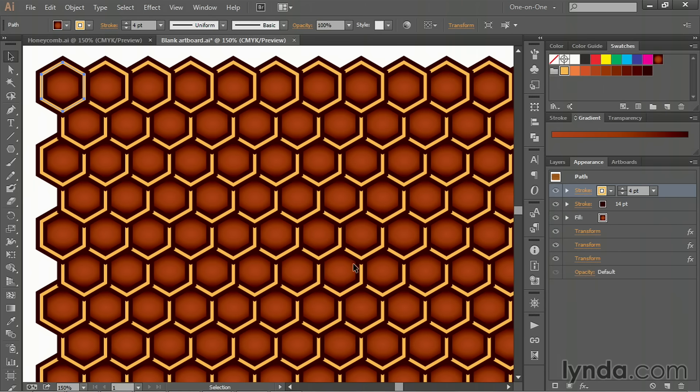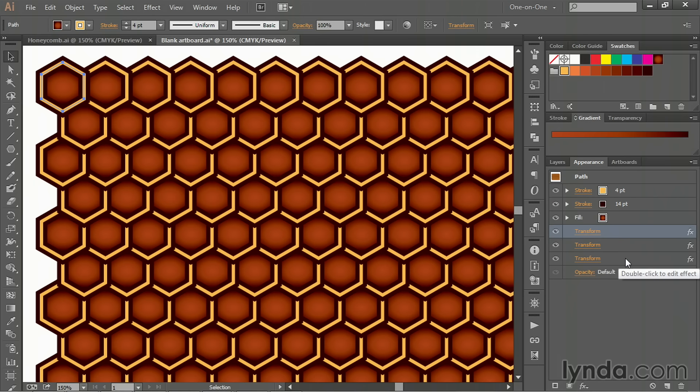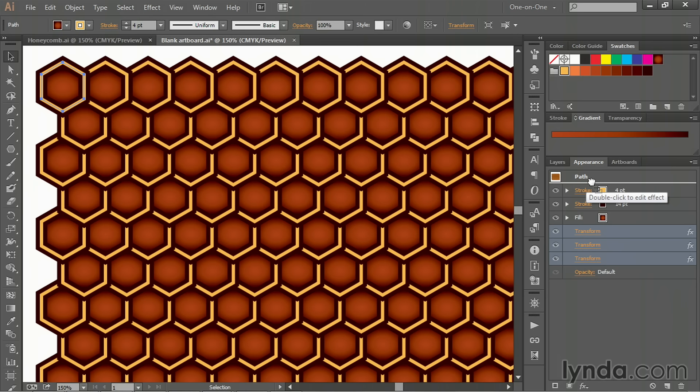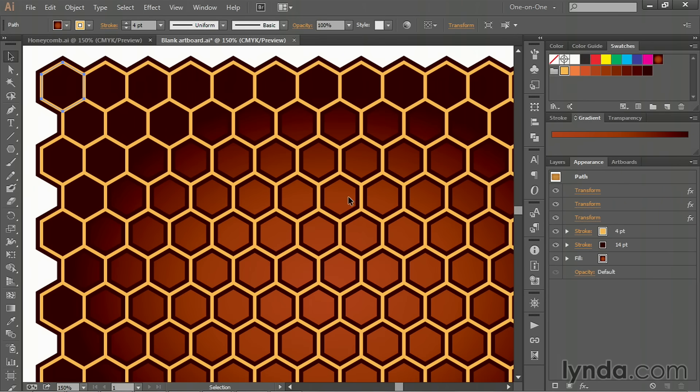Now notice we have a little bit of a problem. The strokes aren't interacting with each other. They're just overlapping each other. And that's because all of these transforms are located under the stroke and fill attributes. We want them on top. So go ahead and click on the first transform and Shift-click on the third one, because we have three variations of that transform effect. Then just go ahead and drag them and drop them on top, so below the word Path and above the strokes. And as soon as you do, notice that's not only going to merge the strokes, but it's also going to give us a single gradient that's filling all of those polygons to the same extent.